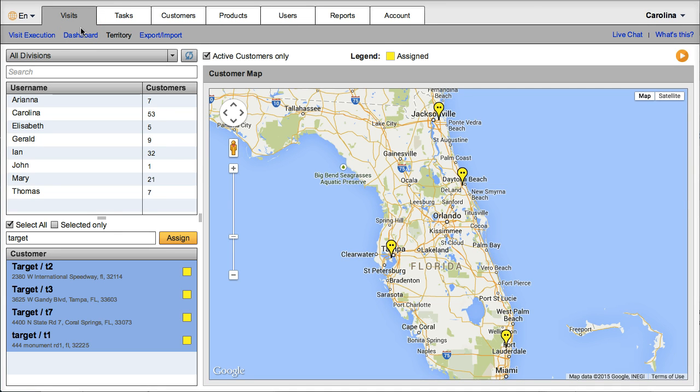The first way that VisitBasis will help you increase sales will be by optimizing your reps' customer rounds, and this is achieved with route optimization.